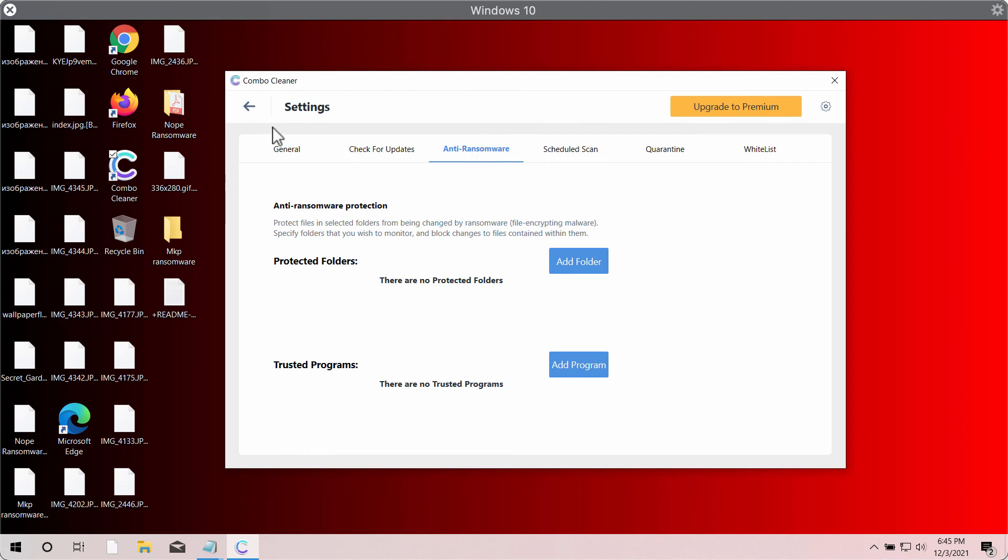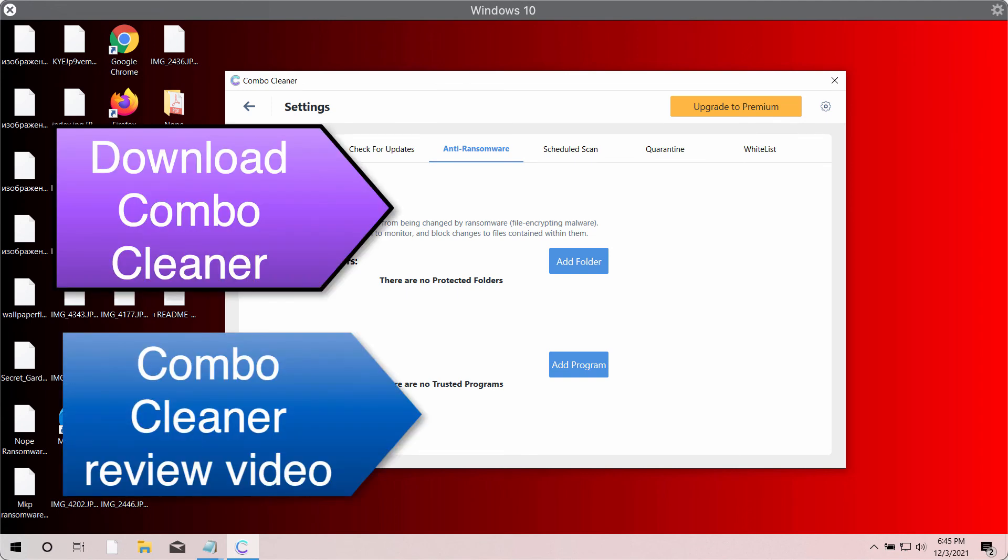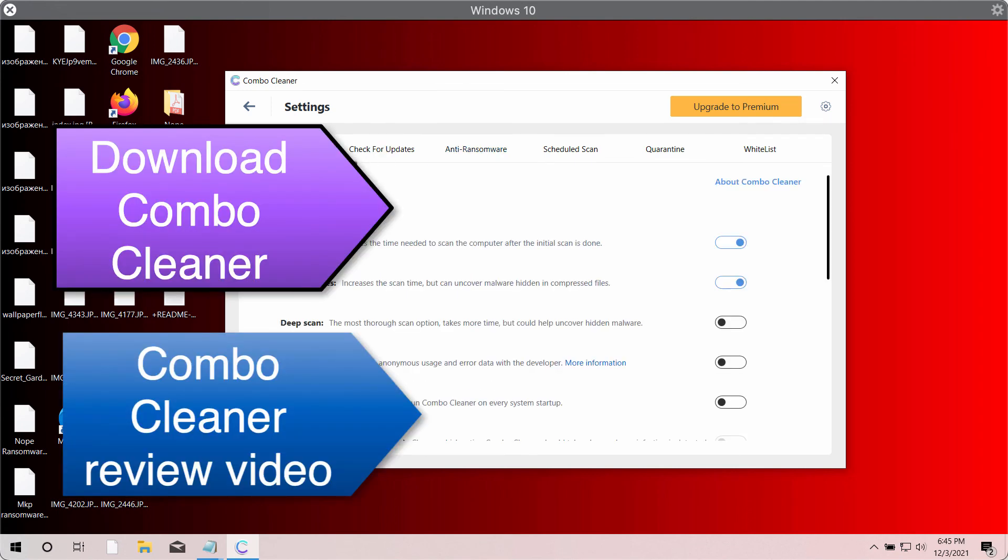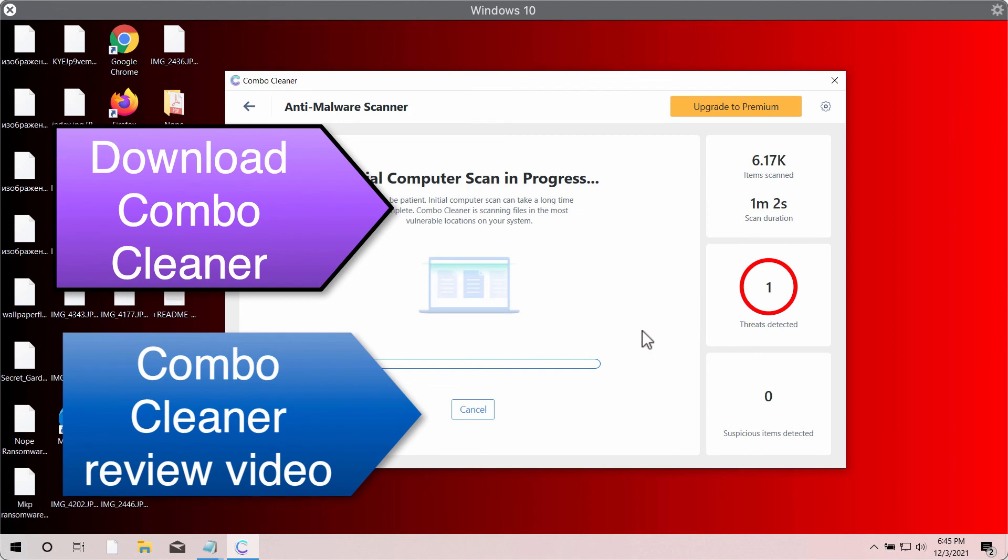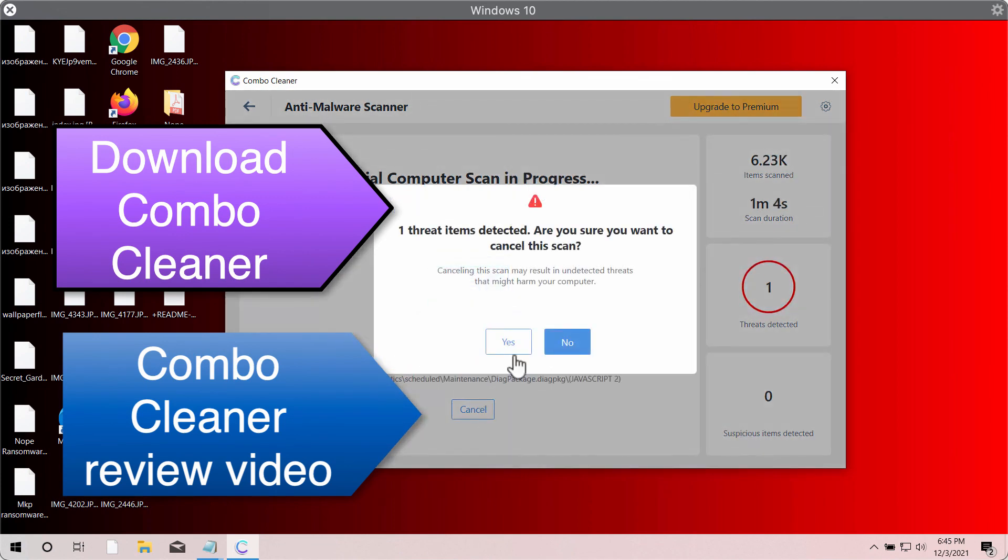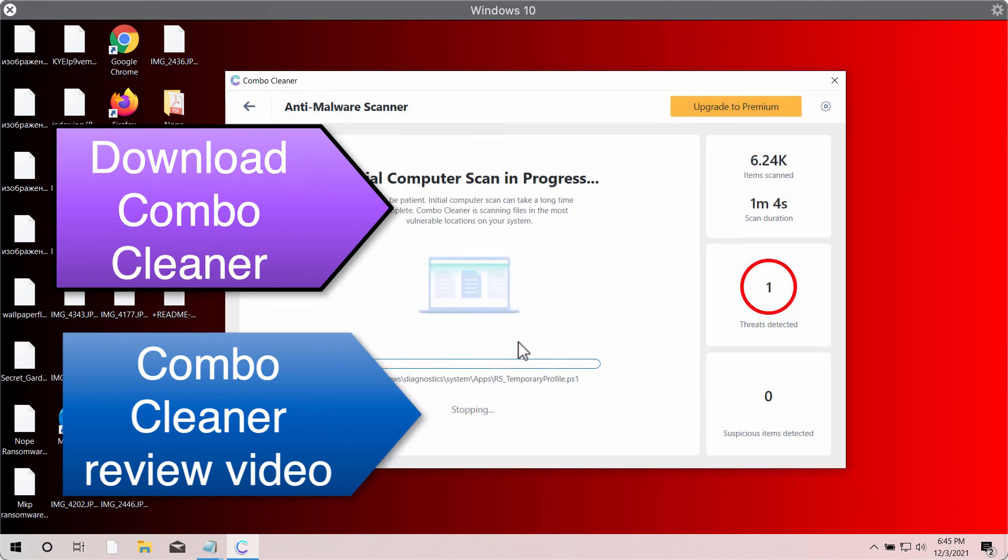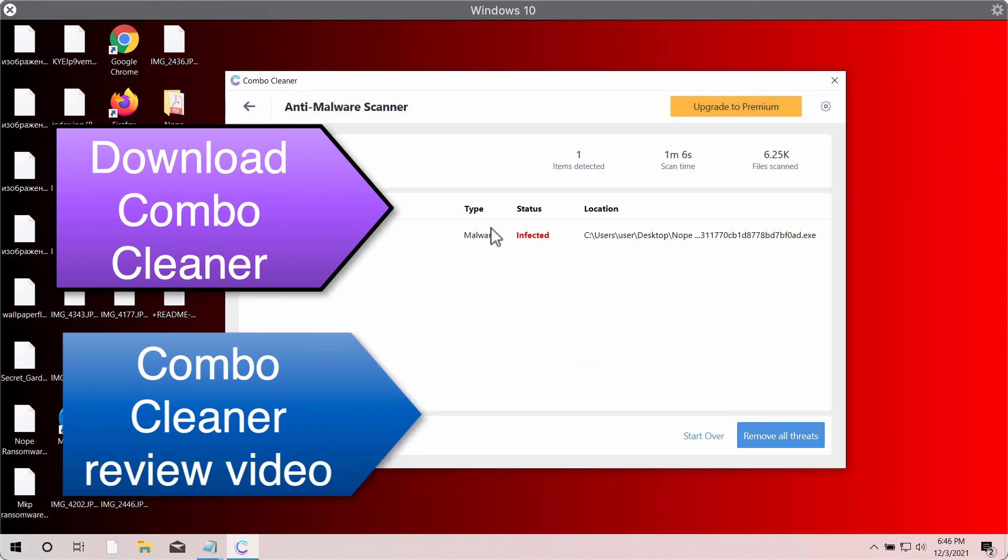After the scanning is over, you will see the number of threats that were found during the scan. You will see their exact location. You may remove these threats either manually or automatically with the help of the premium version of the program.